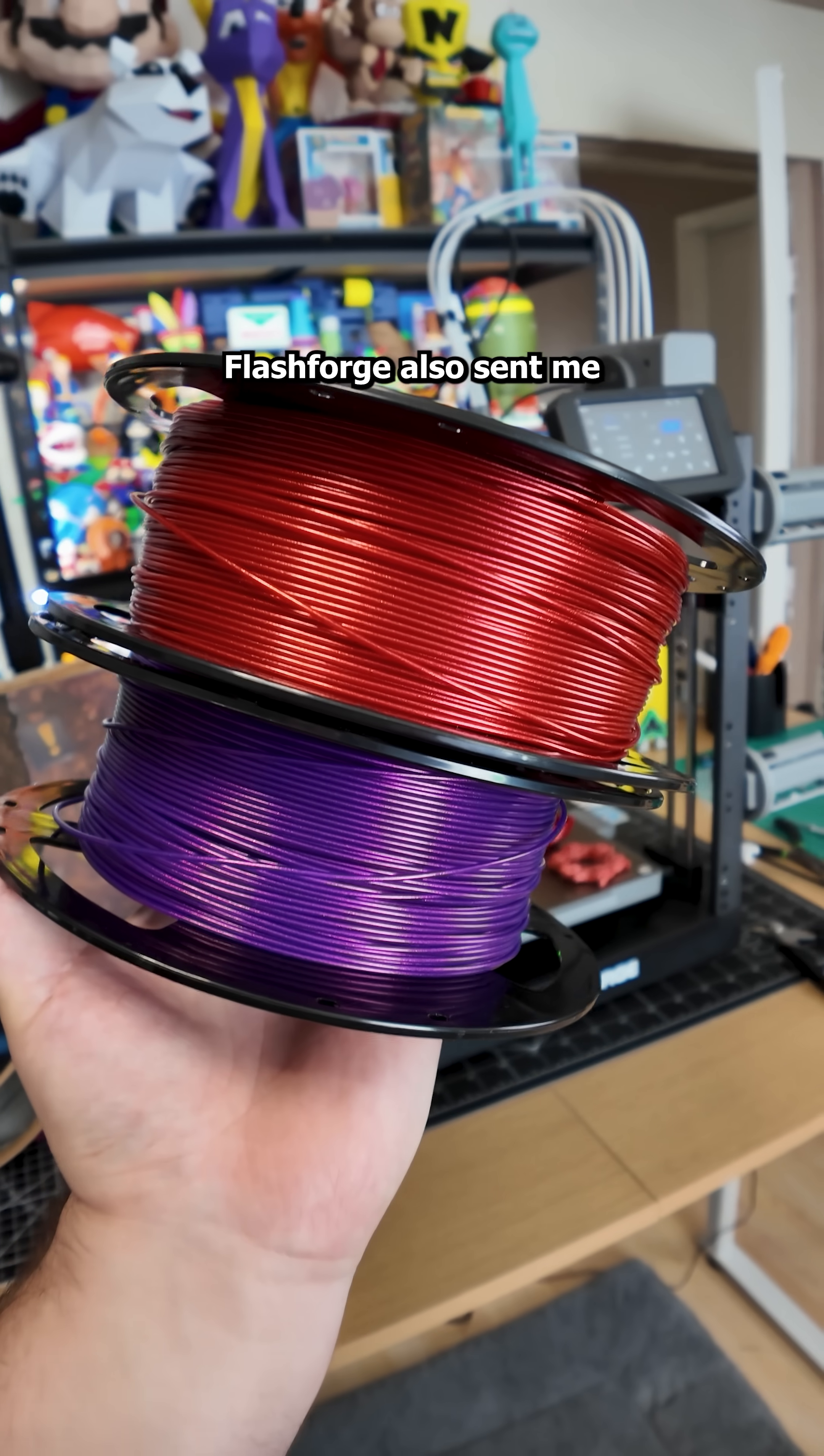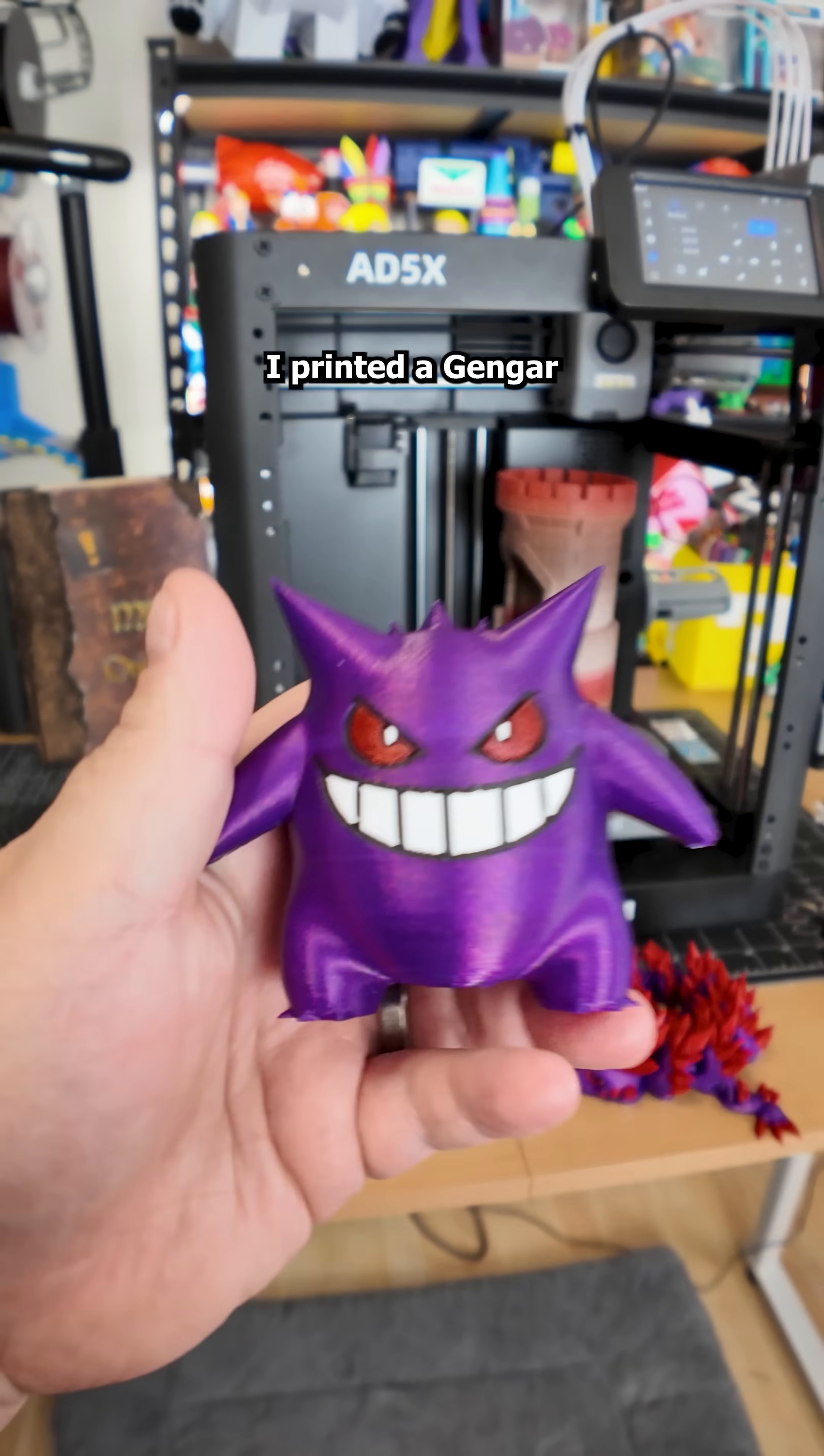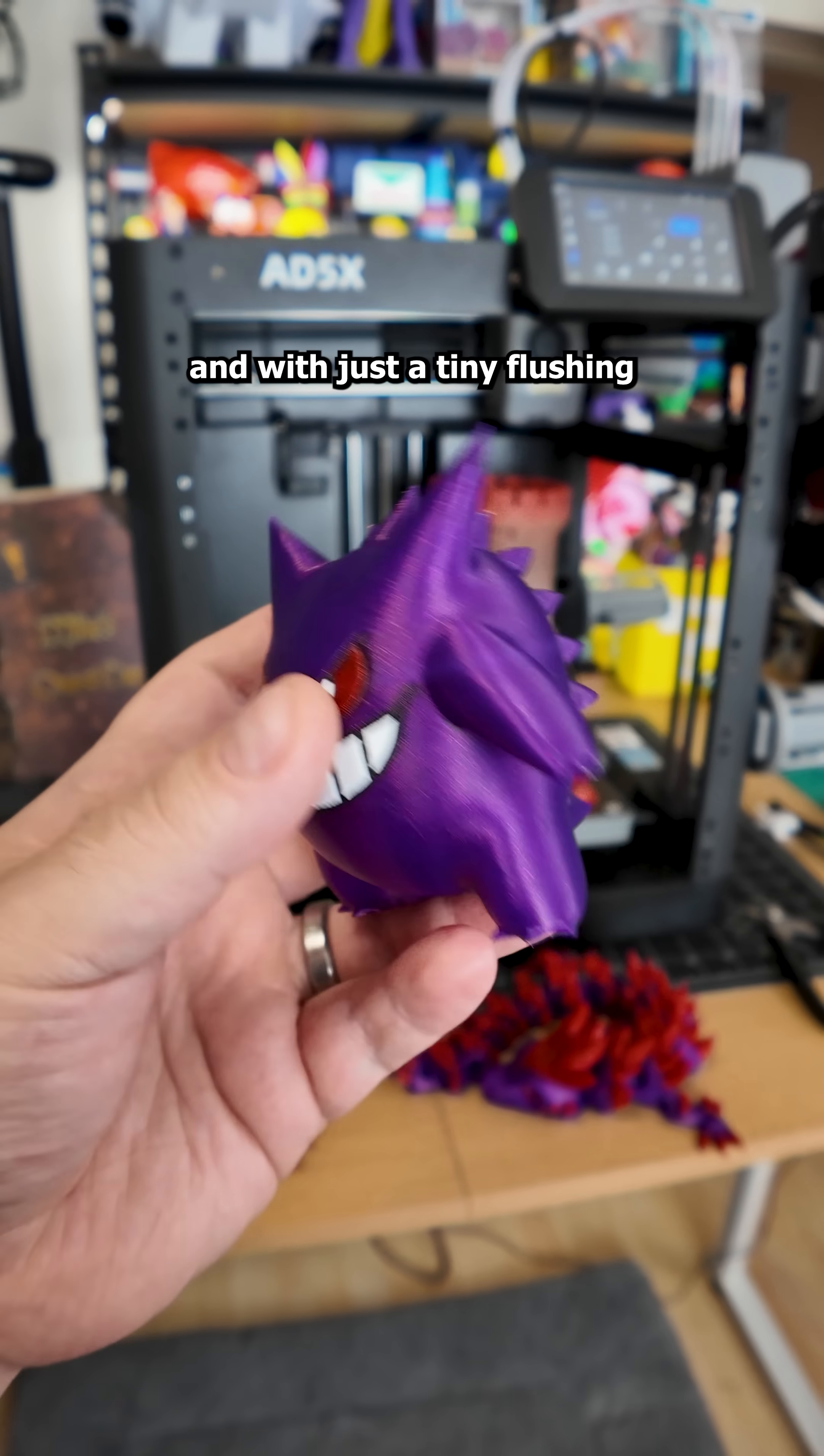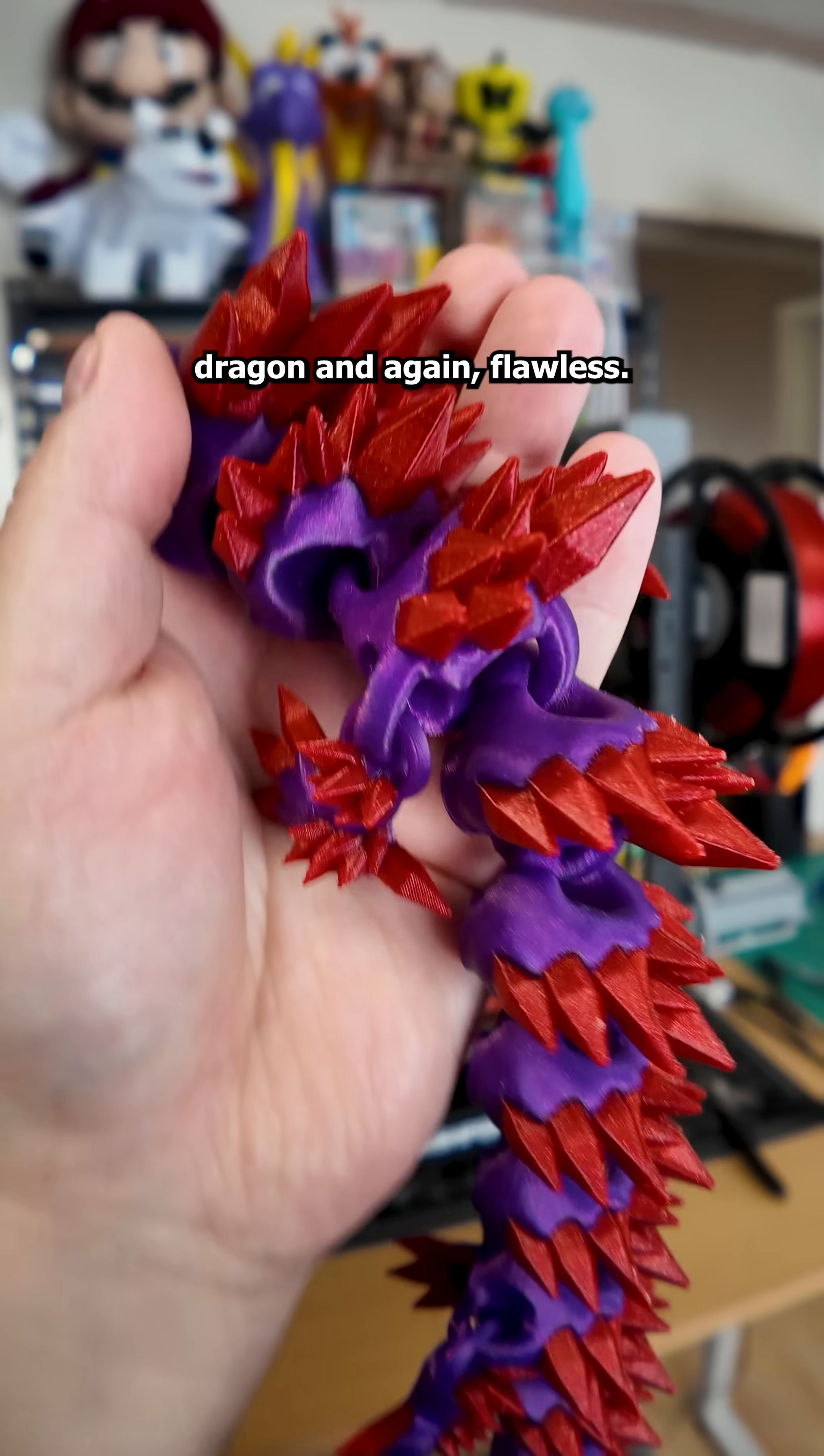FlashForge also sent me two rolls of their Aurora Sparkle PLA and the purple one is gorgeous. I printed a Gengar figurine with default settings and with just a tiny flushing volume adjustment, it would have been perfect. I also tried a classic Crystal Dragon and again, flawless.